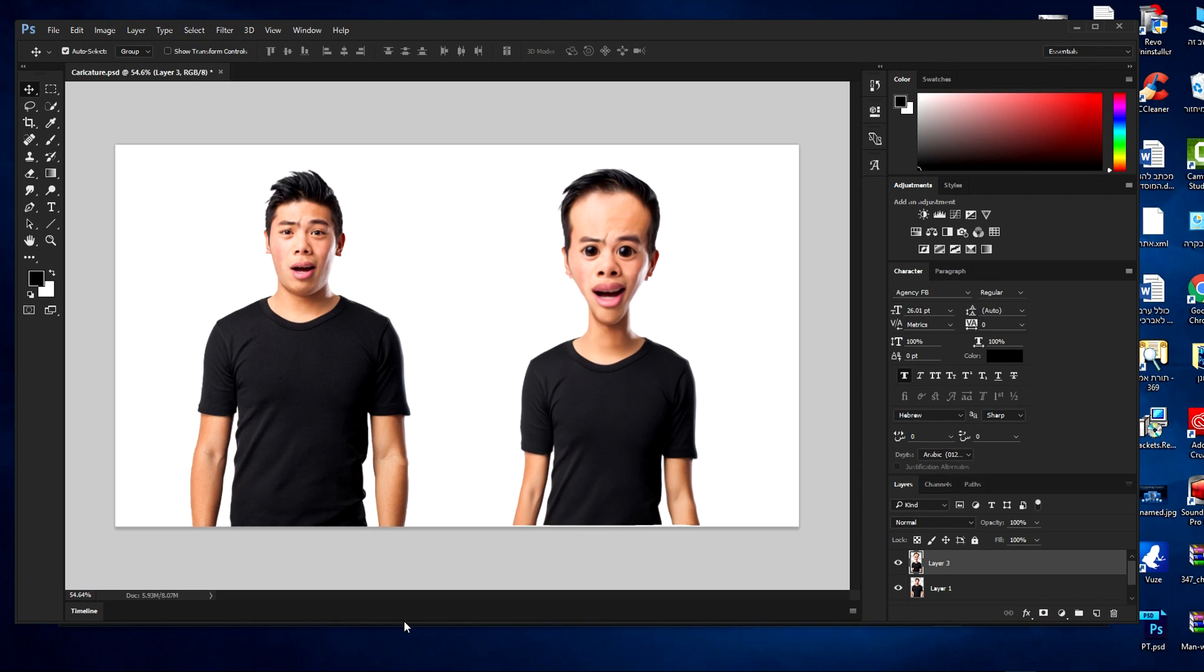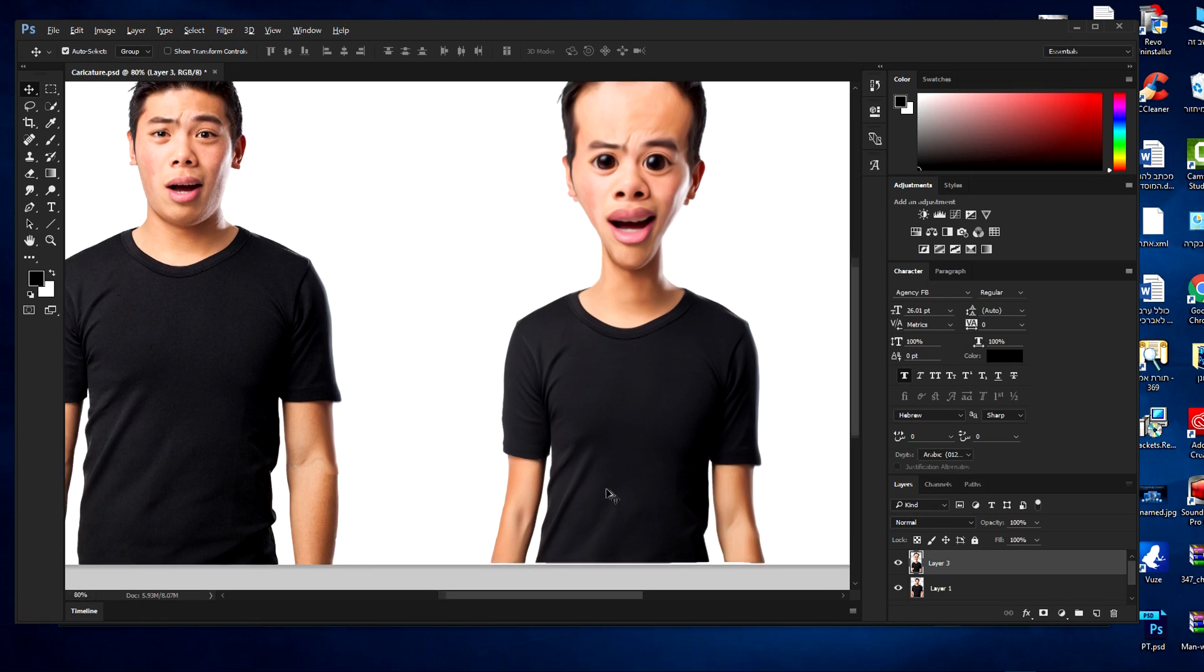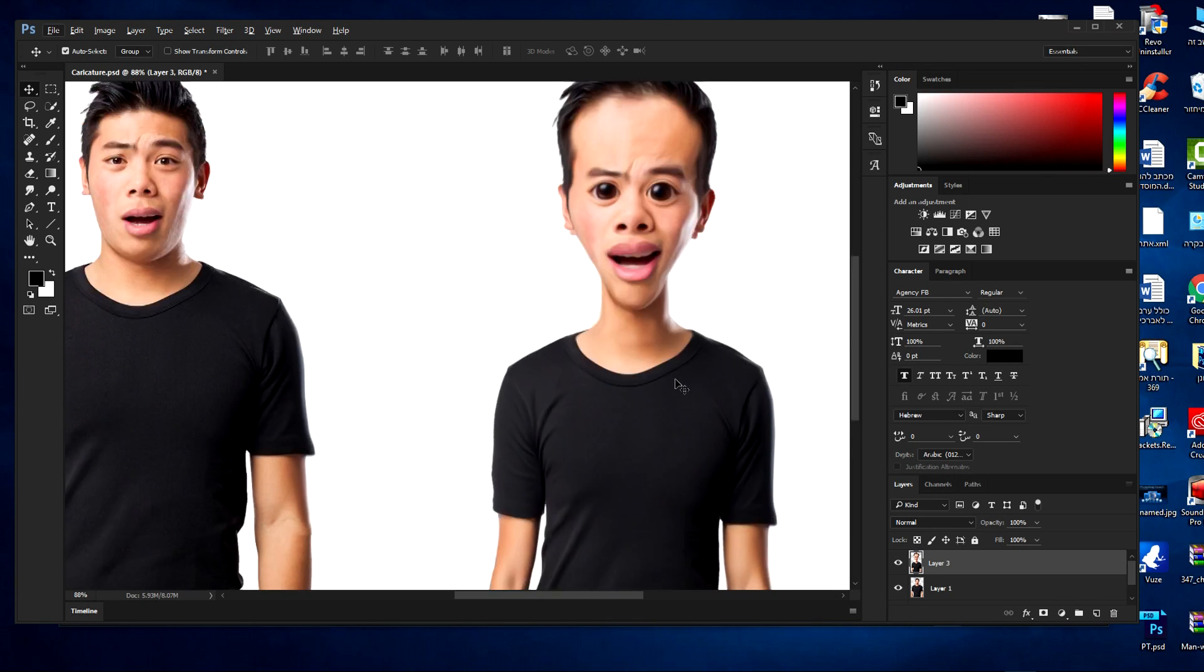We just finished. Let's look at the before, this is the before as you can see here, and this is the after.